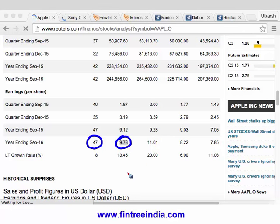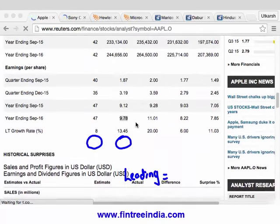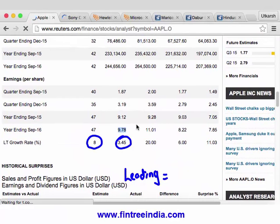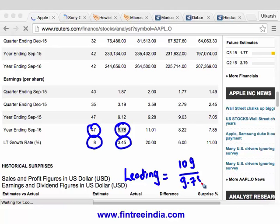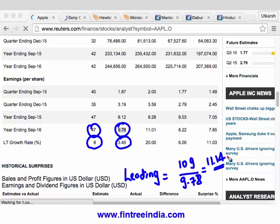So we can also calculate the leading price-earnings ratio. The current market price is $109. Current market price of $109 and forecasted earnings per share of $9.78 — the leading price-earnings ratio is 11.14. In the same fashion we can calculate this for other companies and then perform a relative valuation.